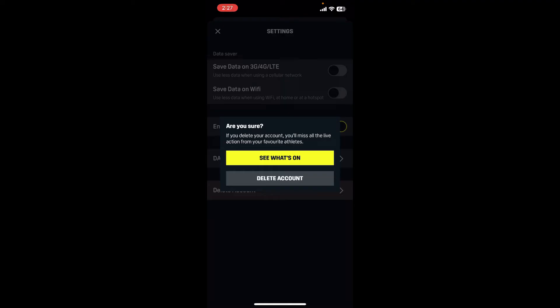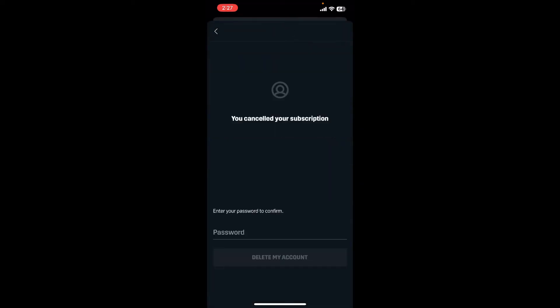Remember that you'll first need to cancel your subscription if you've made any from DAZN in order to delete your account. To permanently delete your account, tap on Delete Account in the pop-up. Once you cancel your subscription, enter your password.